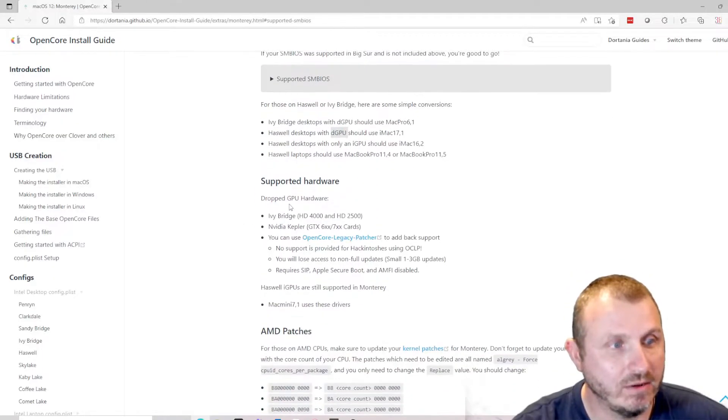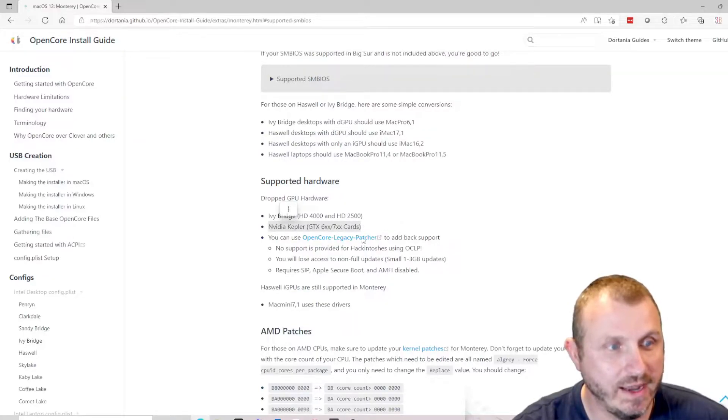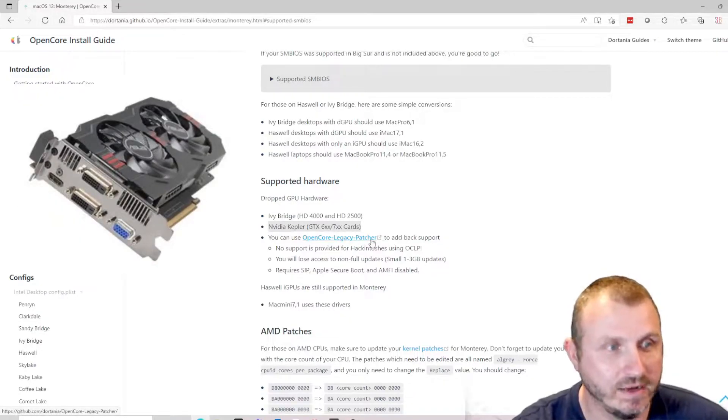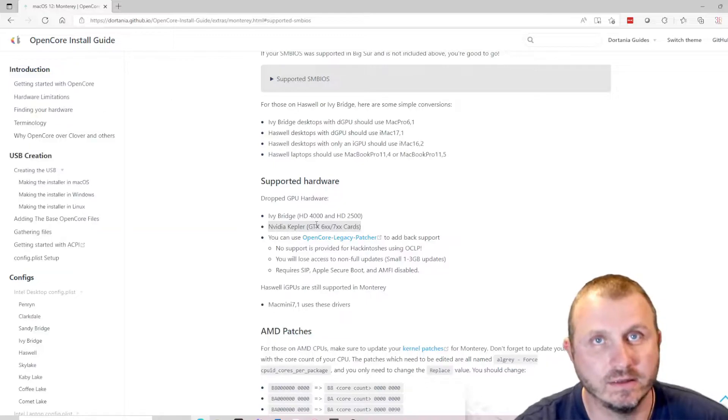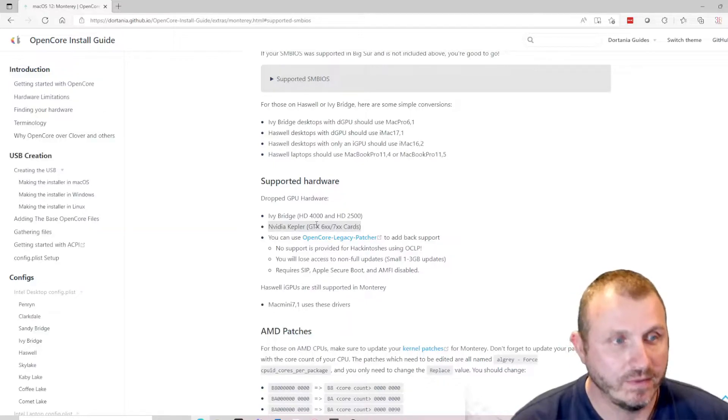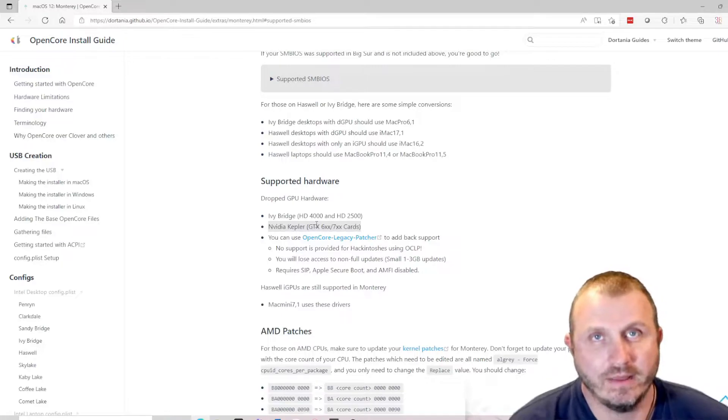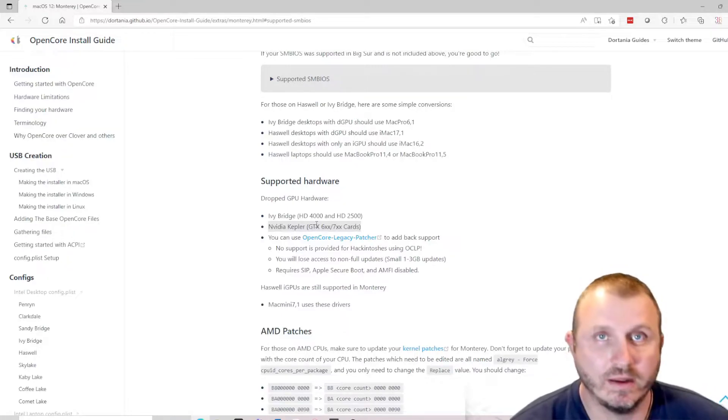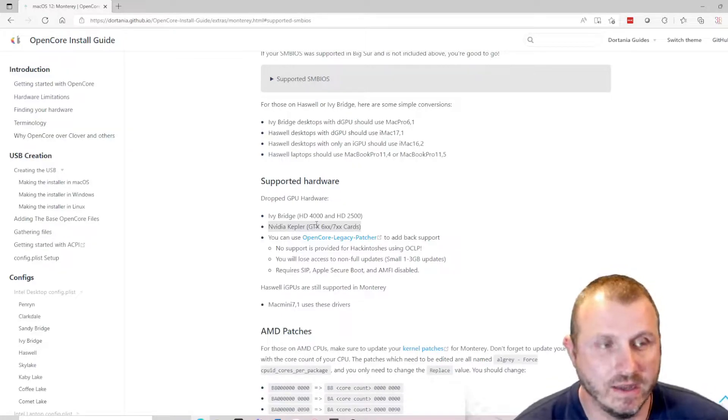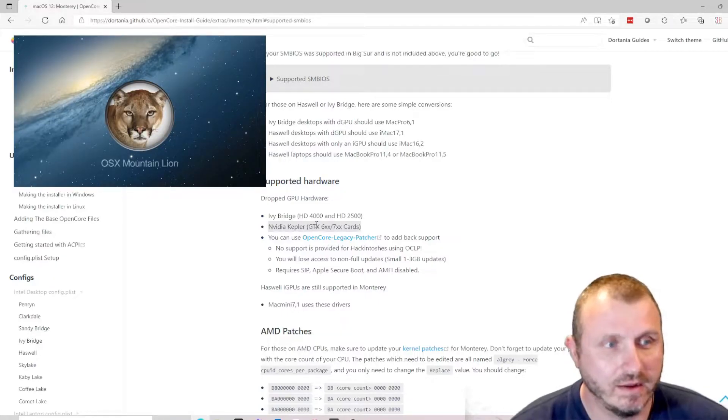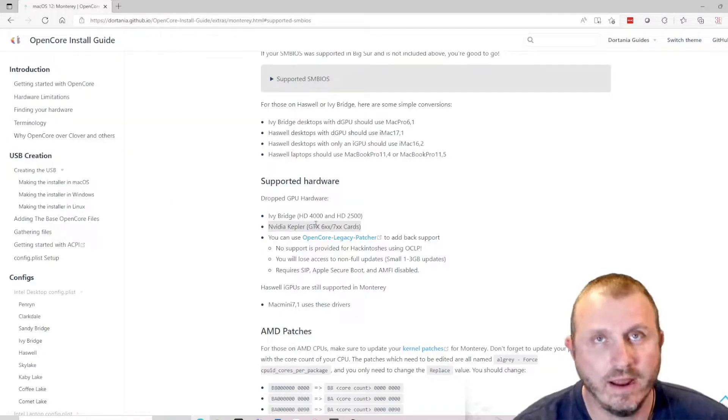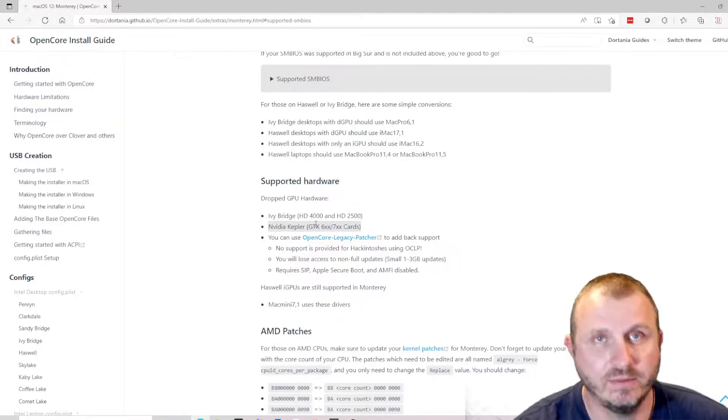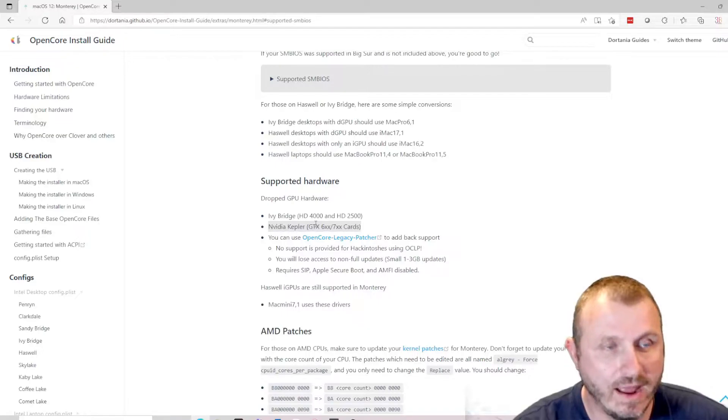Going down to dropped GPU hardware, the second item on the list is my GTX 650 Ti, which falls right into the Kepler dropped hardware list. That was a decent video card for me back in the day, and I've been working all these years since as far back as Mountain Lion. Now all of a sudden they stopped supporting it.